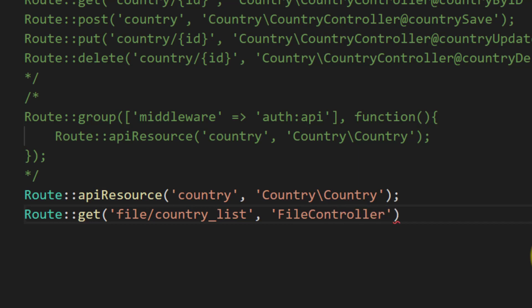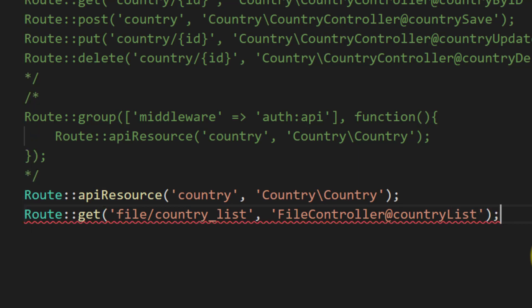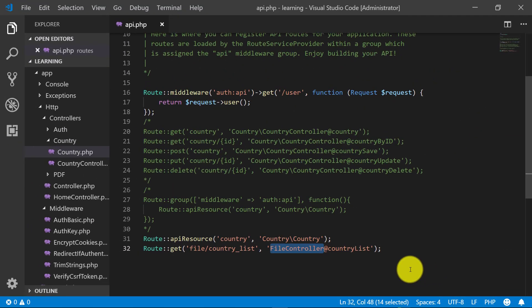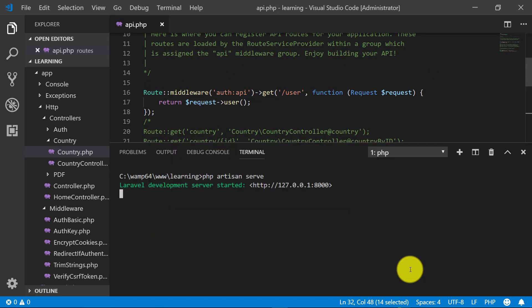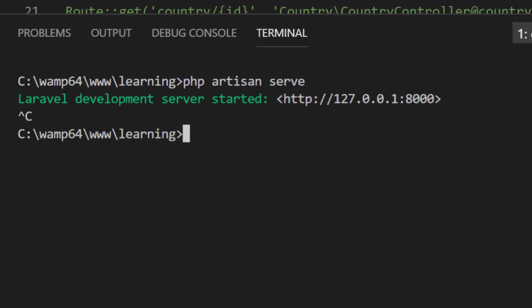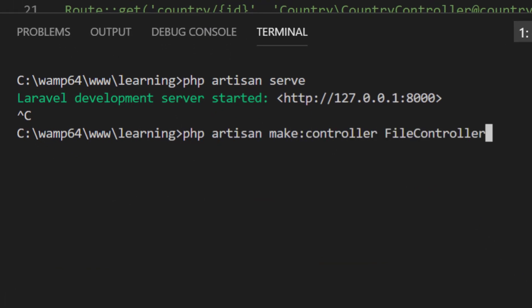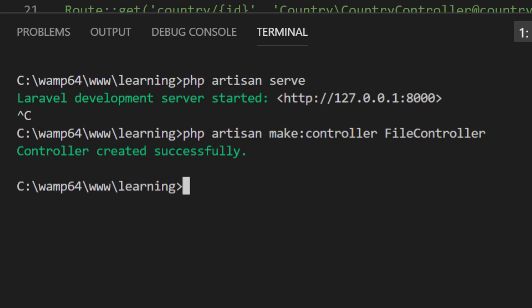Make the controller for downloading the file and here we are creating this route file country_list and the controller name FileController and the method countryList. Let's open the terminal and php artisan make:controller FileController. Then php artisan serve.